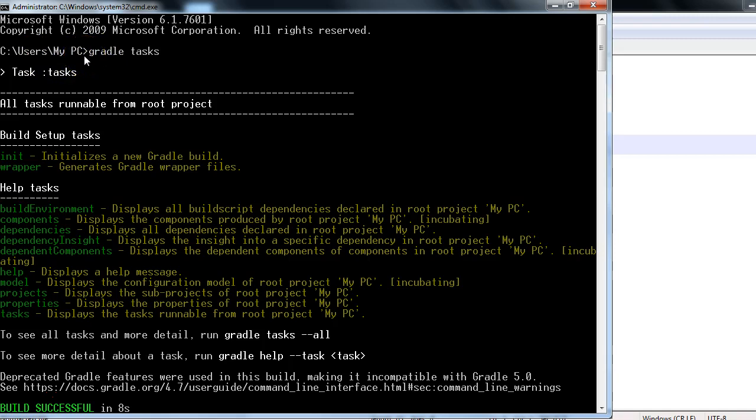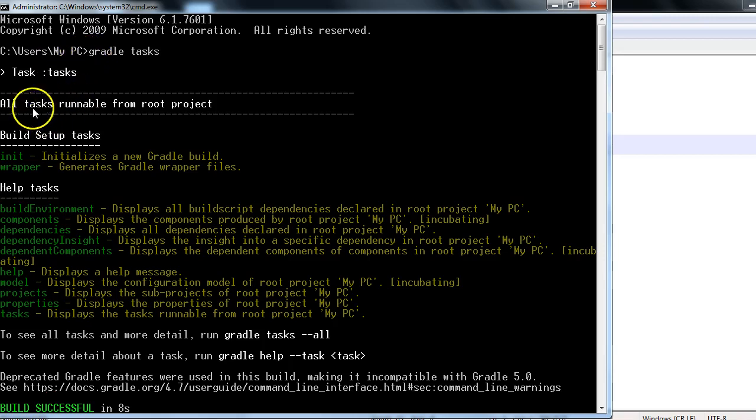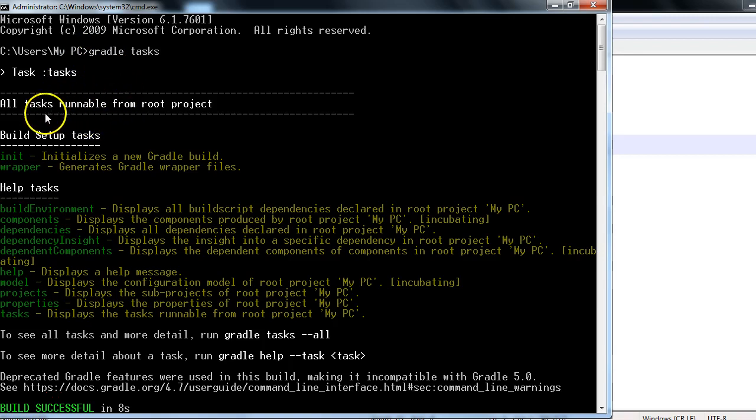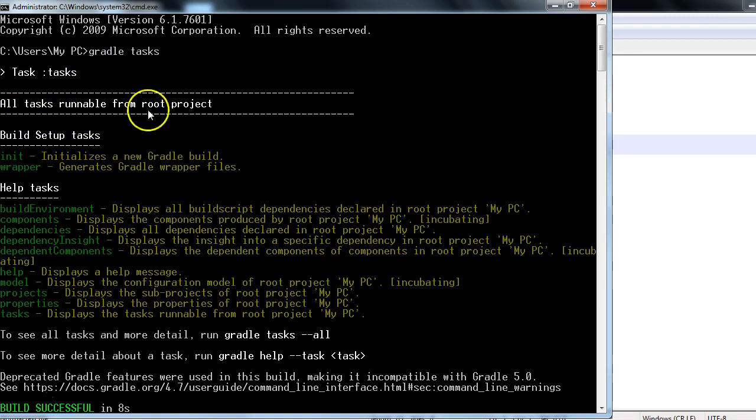But if you have a Gradle project and some Java project or any programming language project, let's say a Scala project, you just need to go to the location of your project and after that you can write different commands. That's why they are saying all tasks runnable from the root project. Root project means...